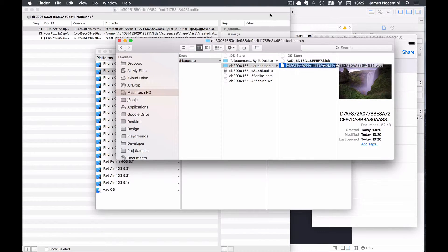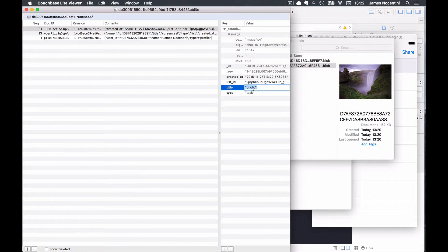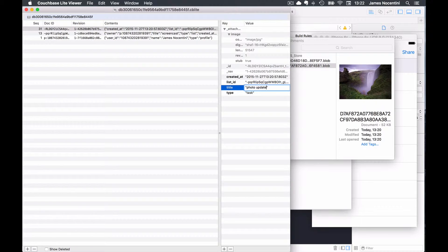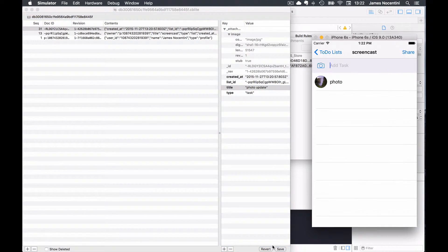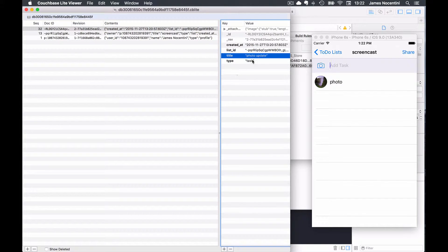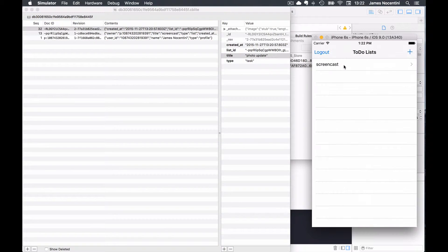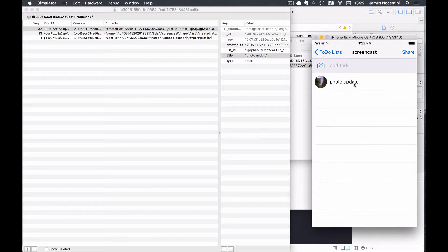You can also update properties from the viewer by double clicking and then just updating the text. When you click enter you still have to actually press the save button to persist this as a new revision on the document. You can see that the revision number, the generation number, was actually incremented. If I drill out and then drill back in I see that the text updated as expected.